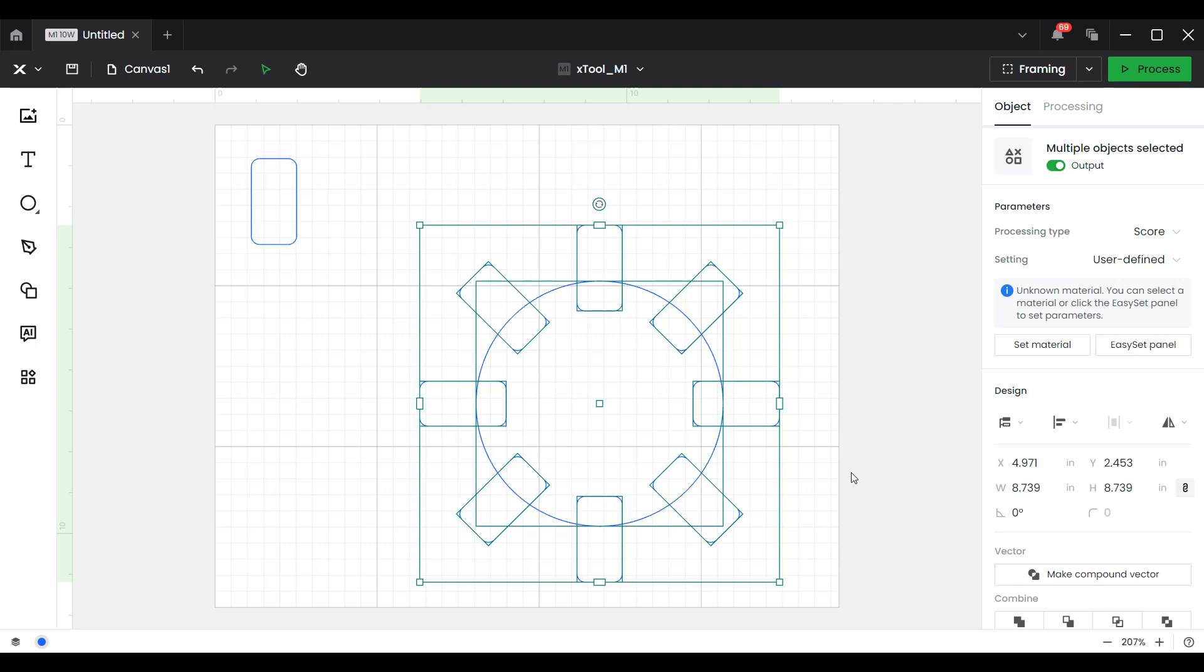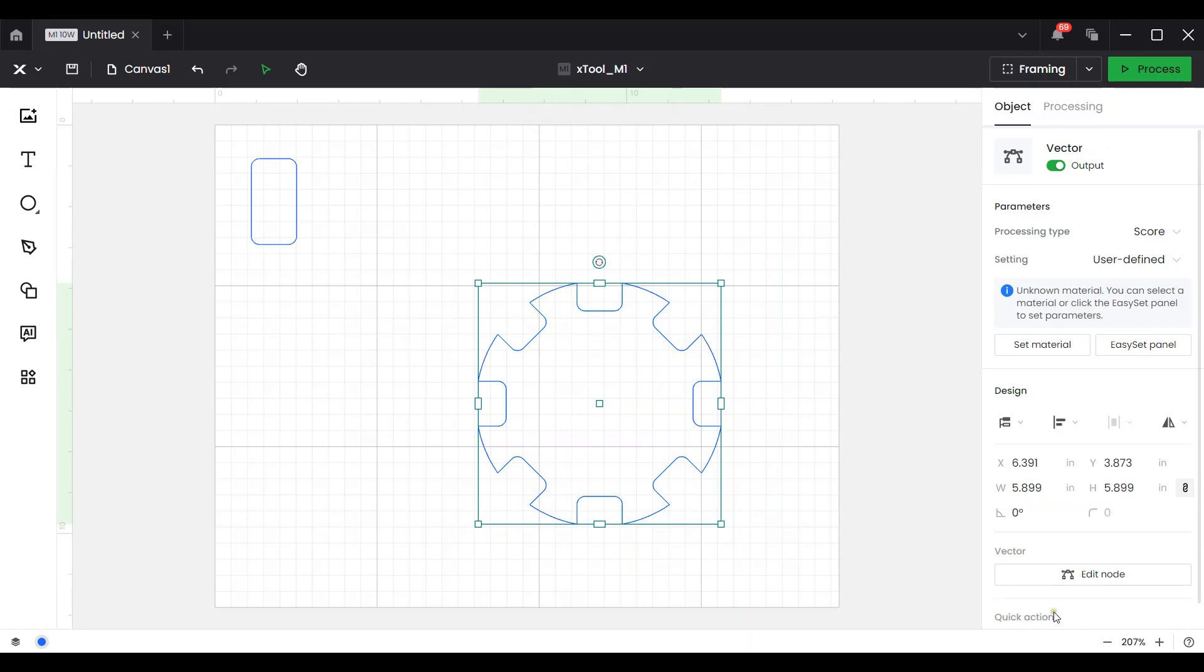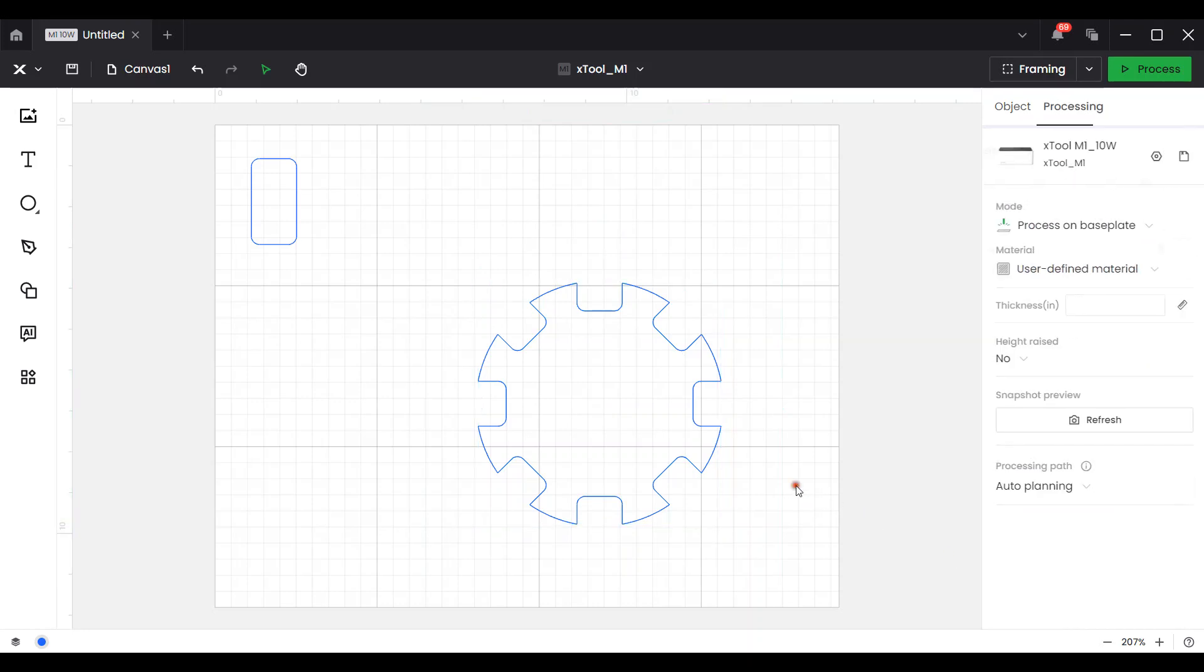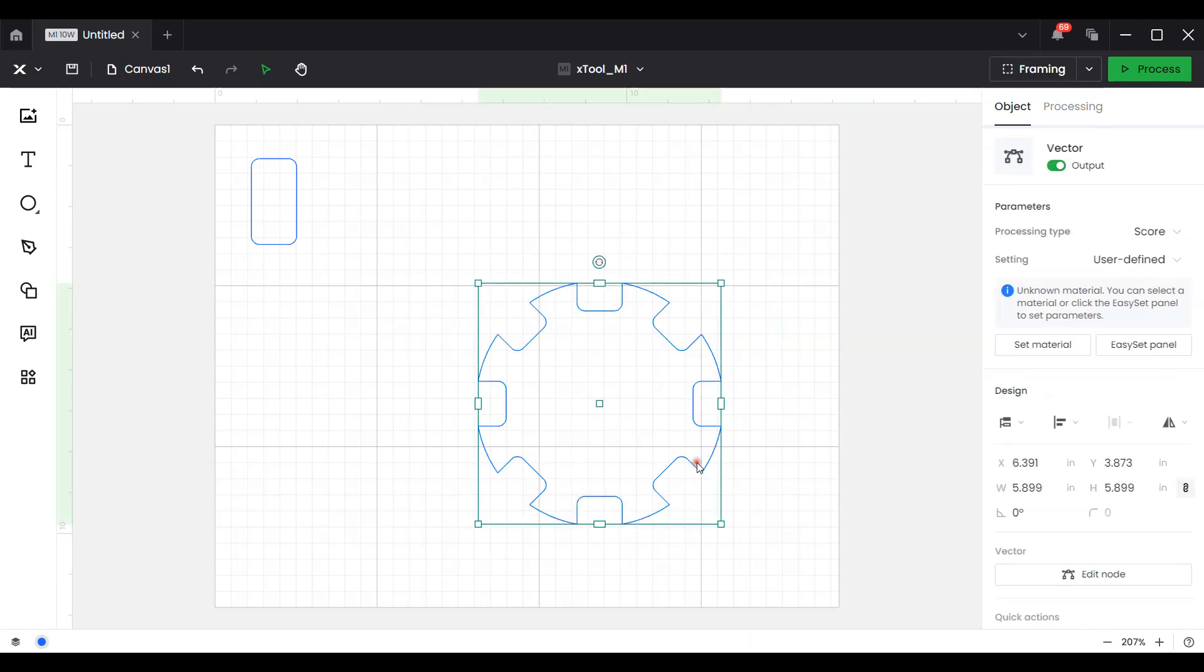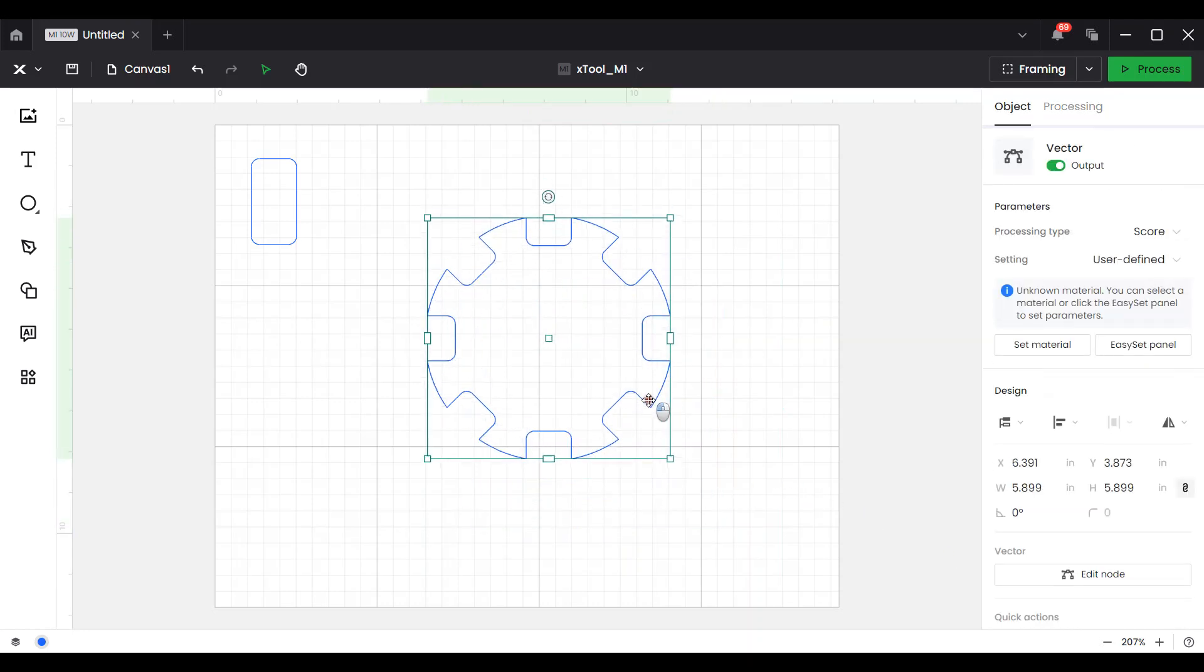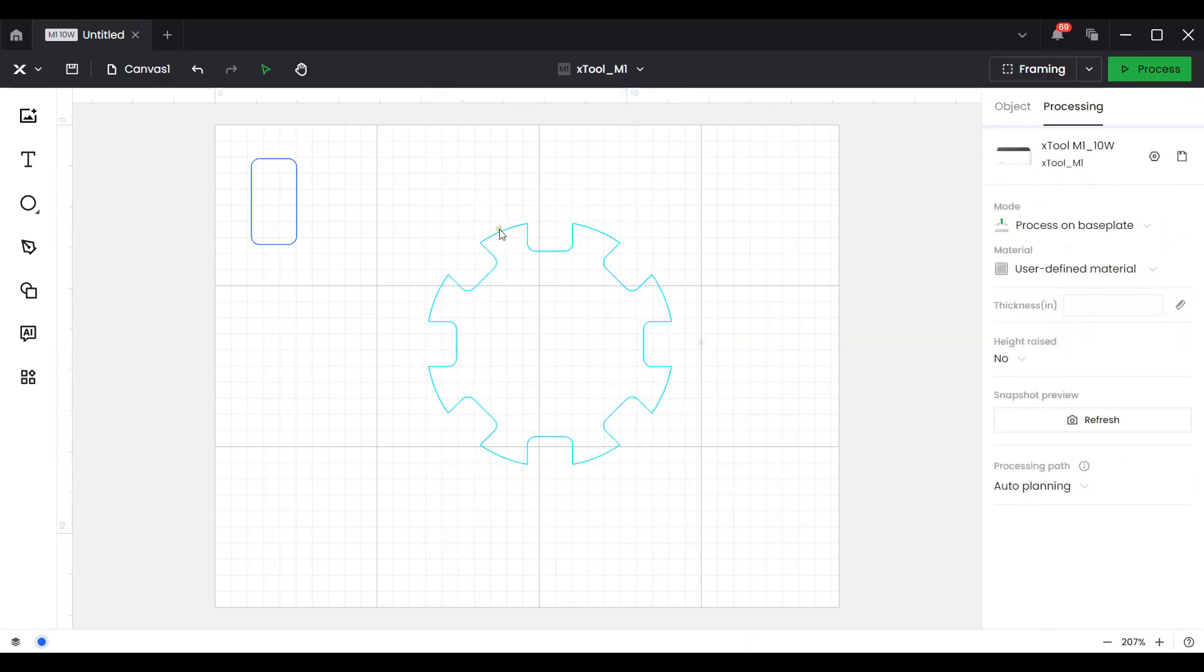Now next thing we need to do is make the indentations for those dominoes. We've got both things selected, the dominoes and the circle. So I'm going to go down to combine and I'm going to choose subtract. And there you go. There we've got our domino hub.